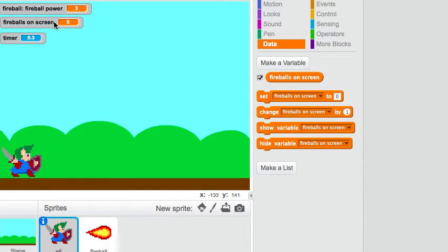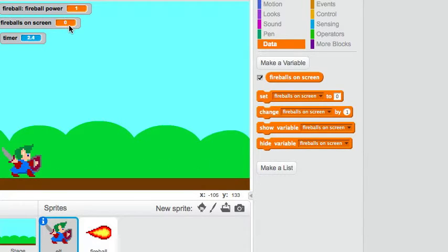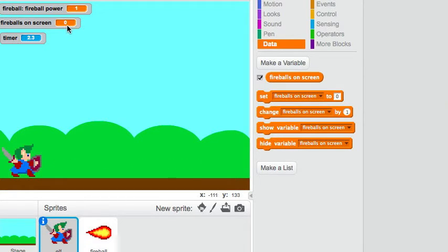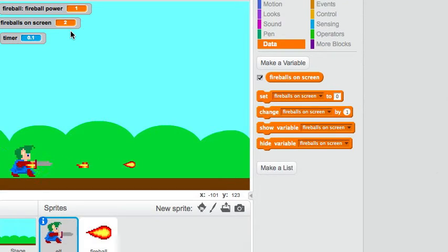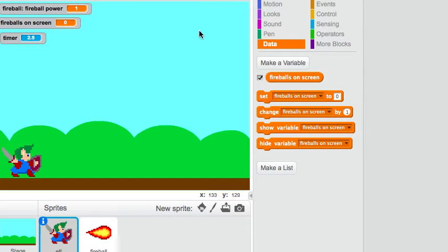So look at this variable. Right now it's on zero because there's no fireballs. You can see that when the fireball hits the edge of the screen, it goes to zero again. Let's see what happens with three fireballs. Let's see that again, three, two, one, zero.